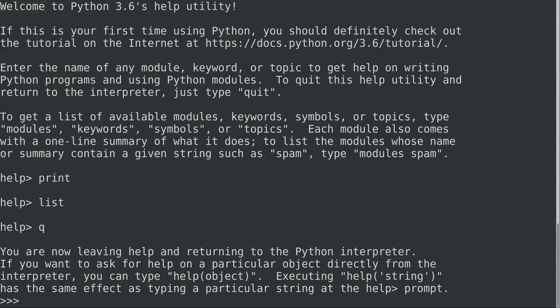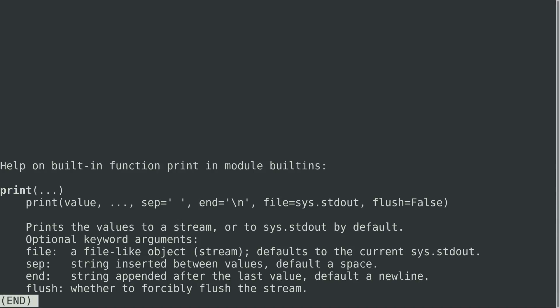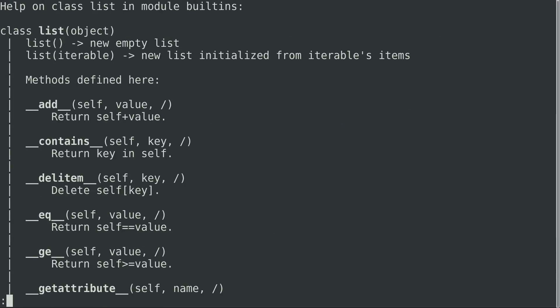So what we can actually do is we don't have to go to the help shell. We can simply just type help. And then in the parentheses, we can type something that we want to get help about. So like I mentioned print before, I can simply do this and it gives us the exact same information. So the same if I was to do list, it takes us right into the individual object that we are trying to find out more information about.